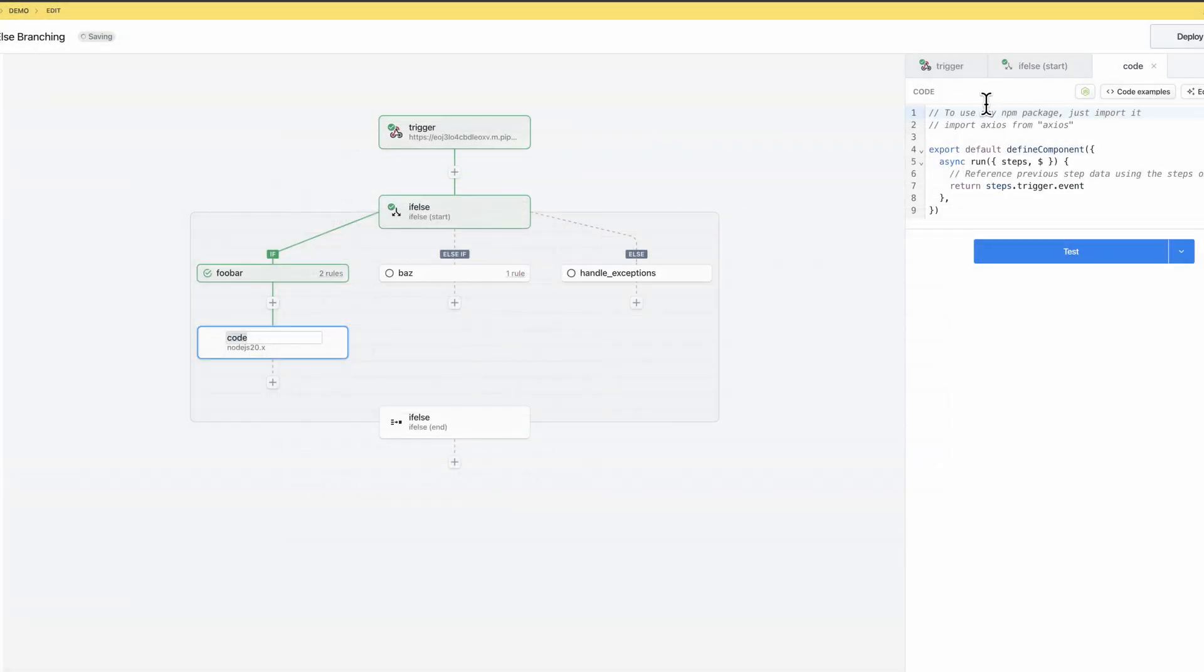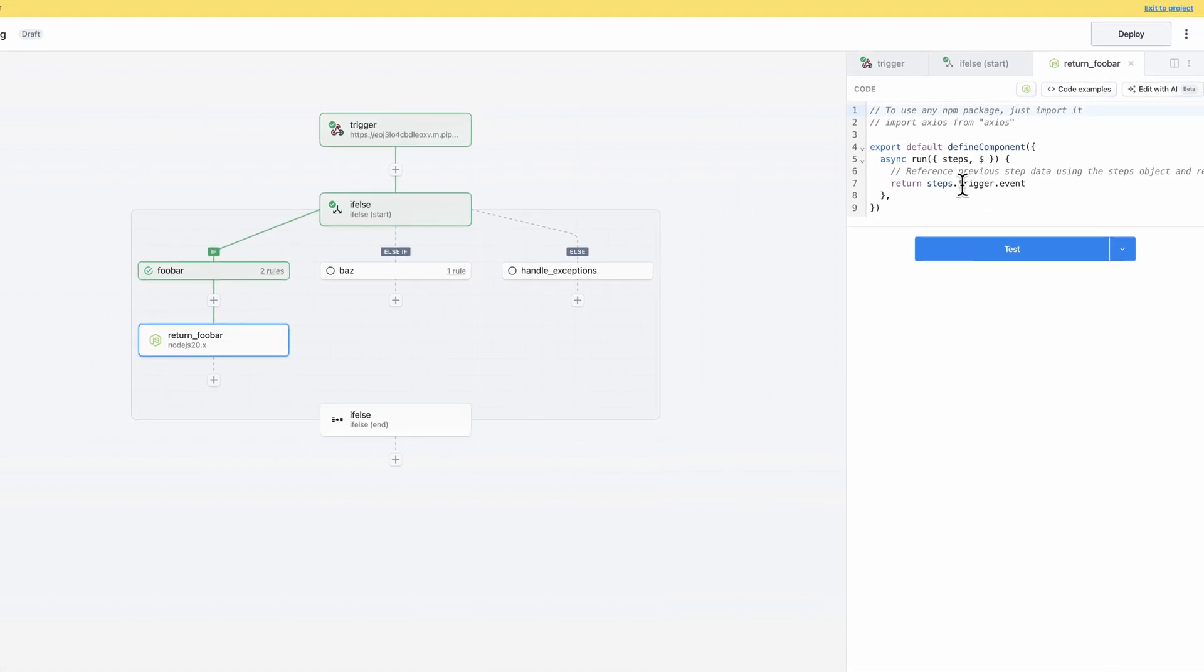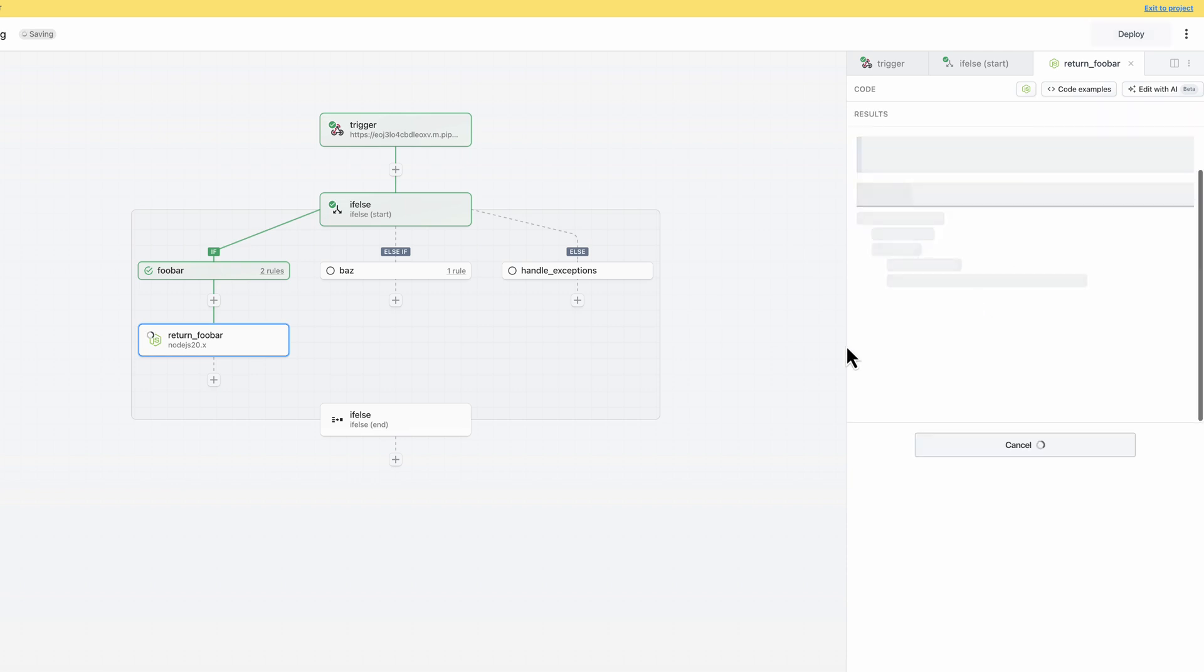You can run any step within a branch, including code steps and pre-built actions, and you can even return HTTP responses or nest other control flow blocks. However, the pattern that I want to demonstrate here is how to surface data from a branch back up to the parent flow.